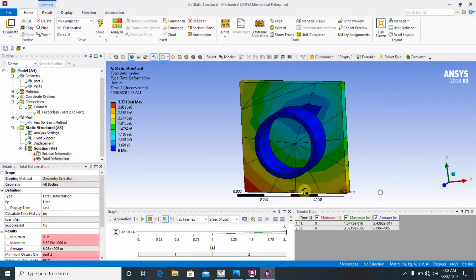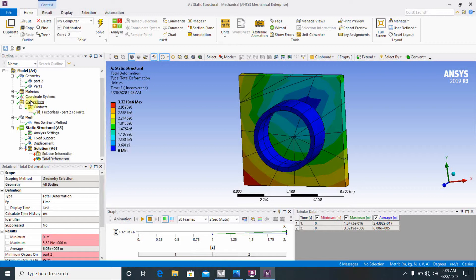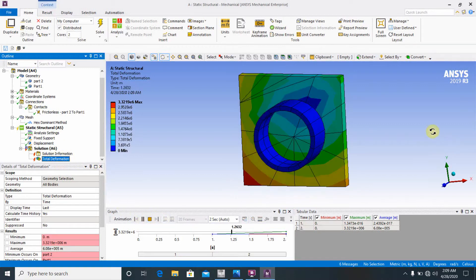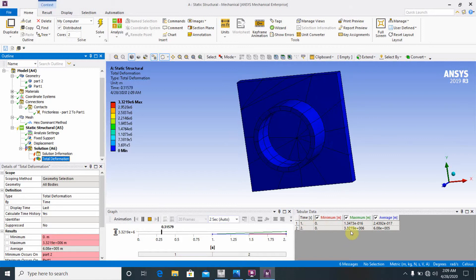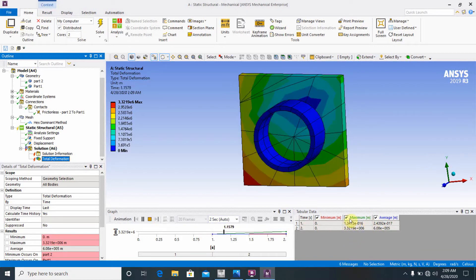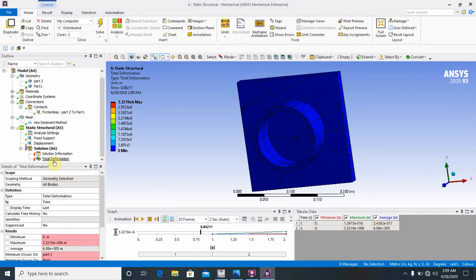Check the contact and fixed support settings. Looking at the deformation result with animation, you can see the deformation occurring through iterations. The minimum and maximum displacements are shown. This is the deformation solution for the linear analysis.